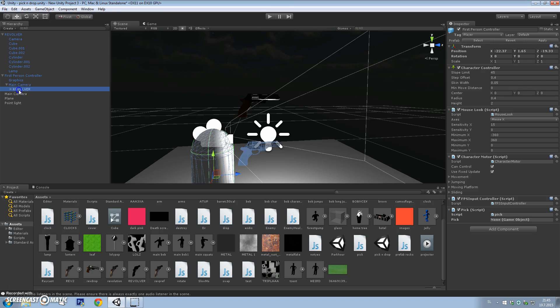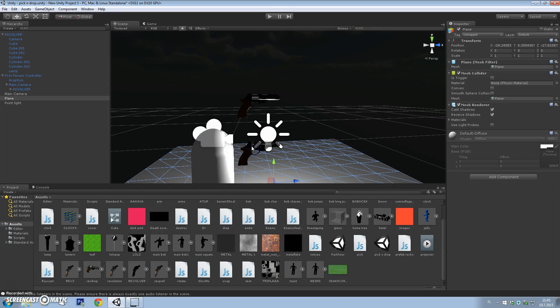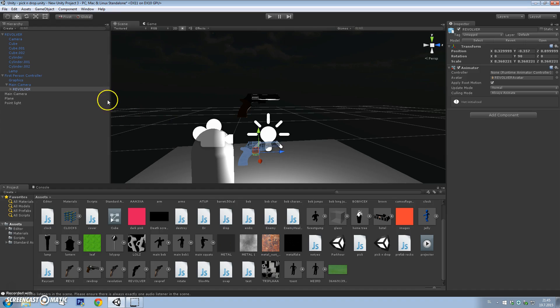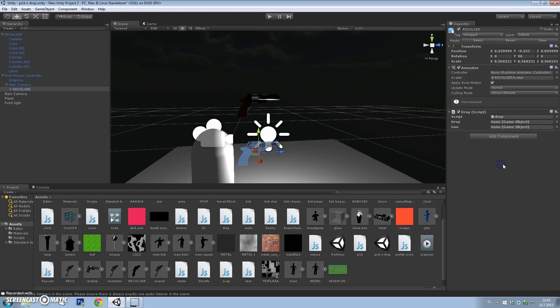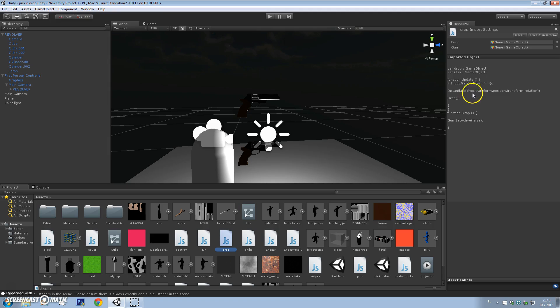We want to drag this thing on our first person controller over here. Now we have to drag the revolver under the pick. Now we want to add a script on our revolver. We want to have a drop script. Let me just show you the script. Very basic script: variable drop and we have a variable gun.